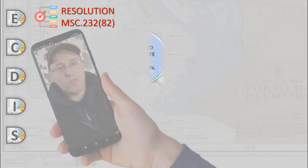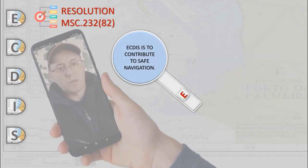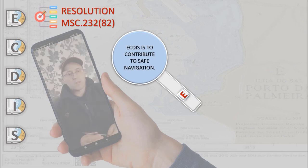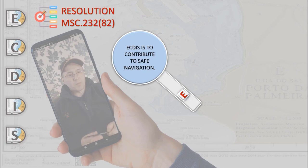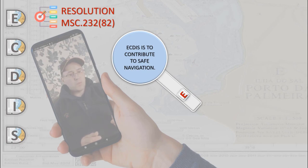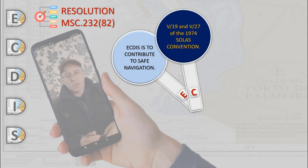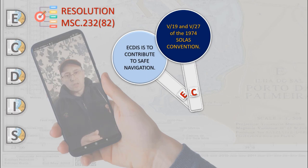The primary function of ECDIS is to contribute to safe navigation. ECDIS with adequate backup arrangements may be accepted as complying with up-to-date chart and nautical publications required by Regulations 1974 of the SOLAS Convention.